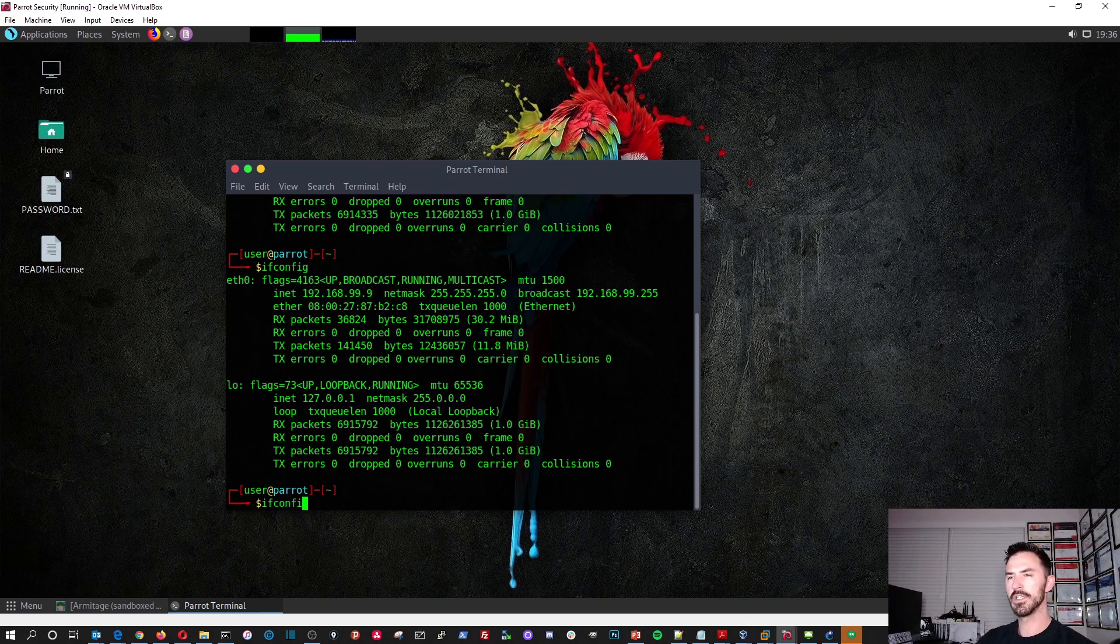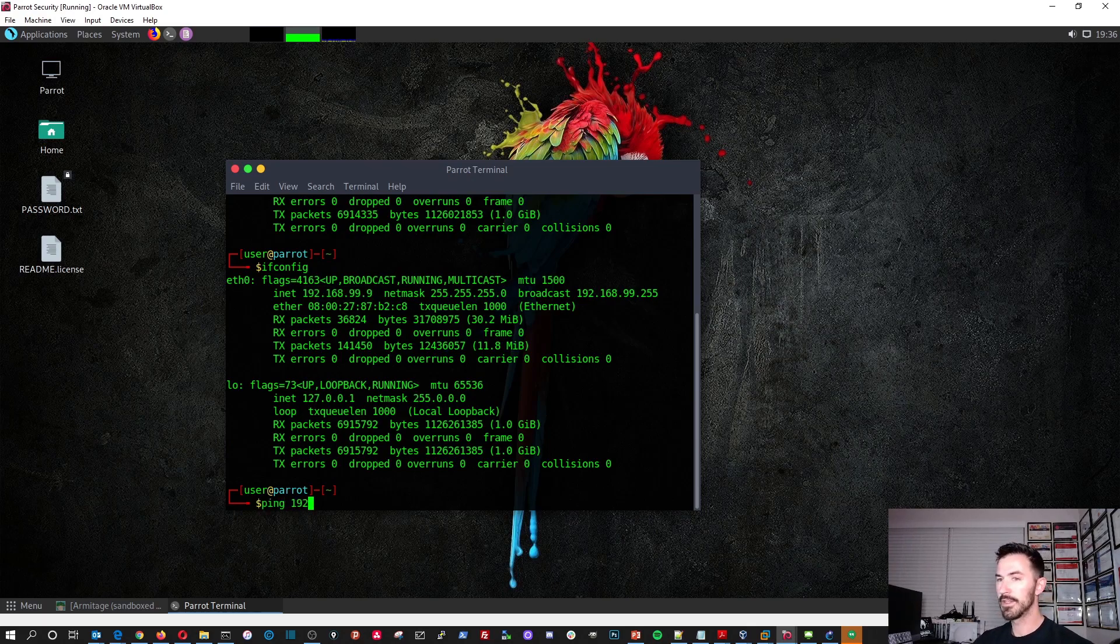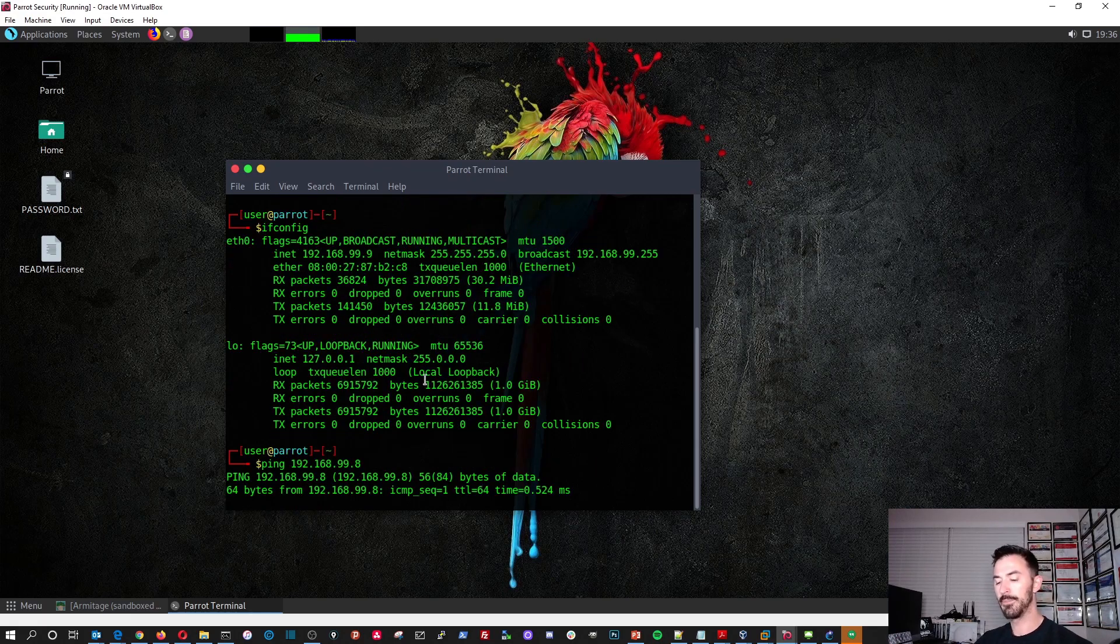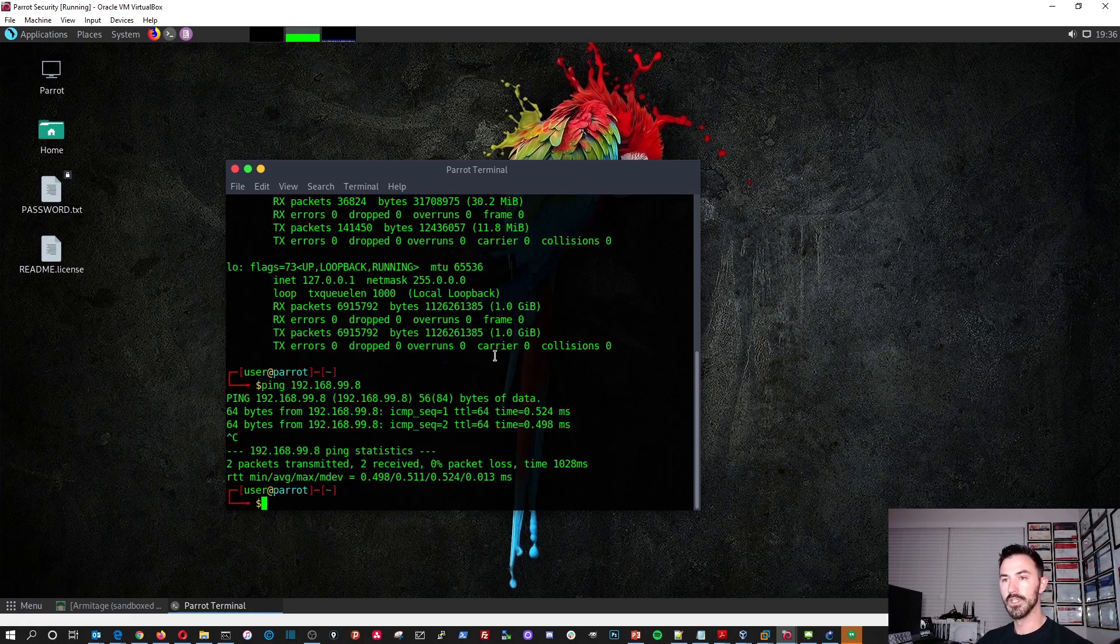Okay. So the other one was, what was it? Dot eight, I think. Dot eight. I think that was it. Yep. Cool.